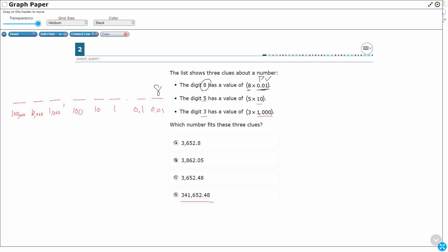The digit five has a value of five times ten. Five times ten would make fifty, because I'm going to put a five in the tens place. Five tens is fifty. Then it's got a value of three in the thousandths place. Three times one thousand is three thousand, because I'm going to put a three in the thousandths place.